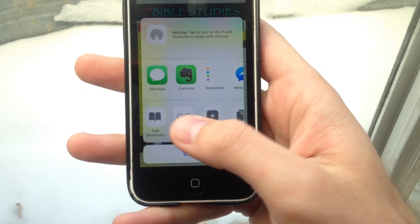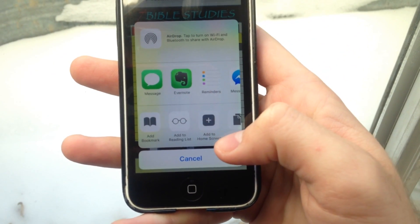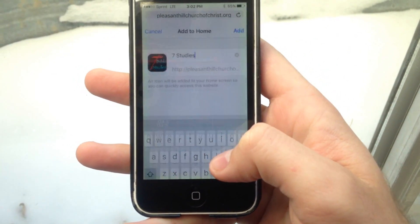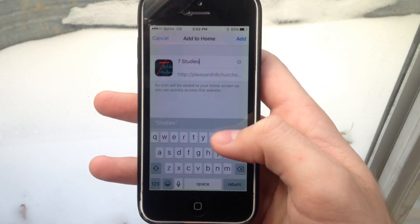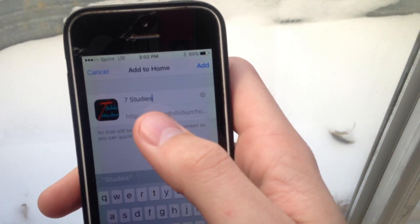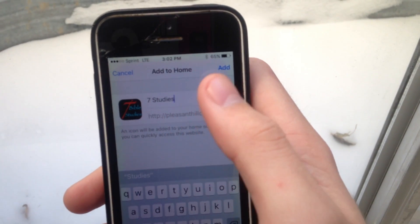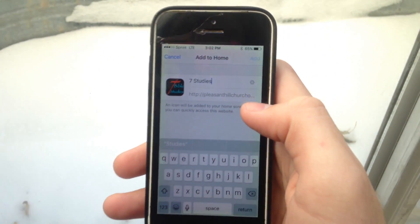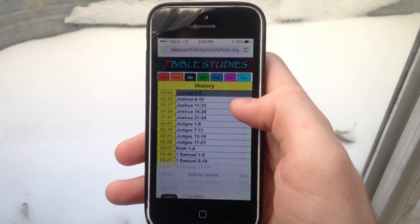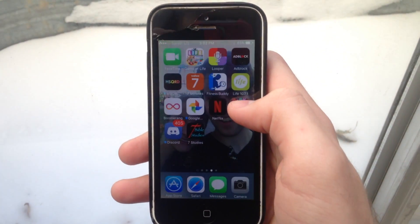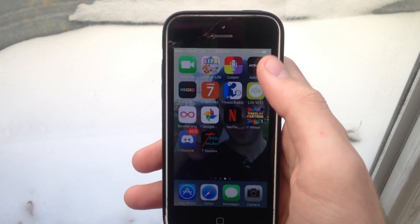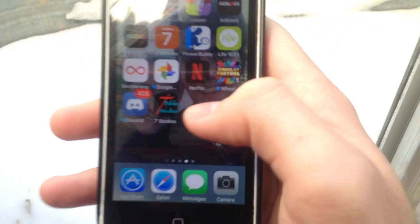Scroll over and click the add to home screen button — you can change the name if you want to. After that, click the add button on the top right, and as you can see, the website is now added to your phone's home screen.